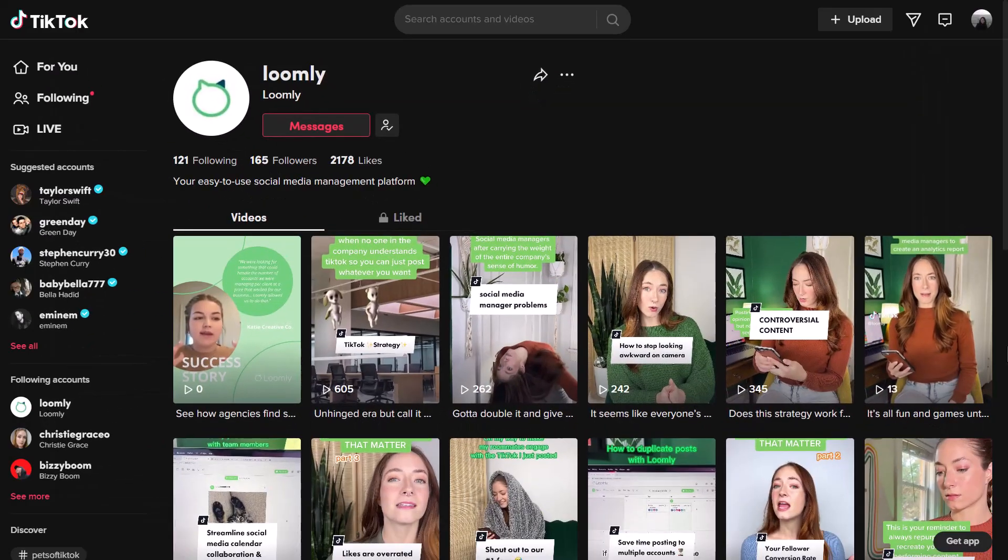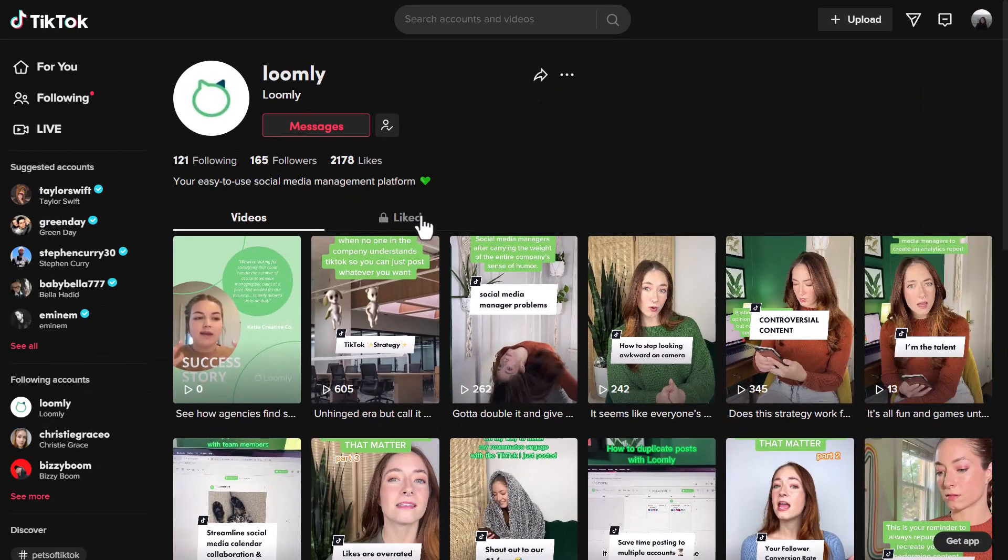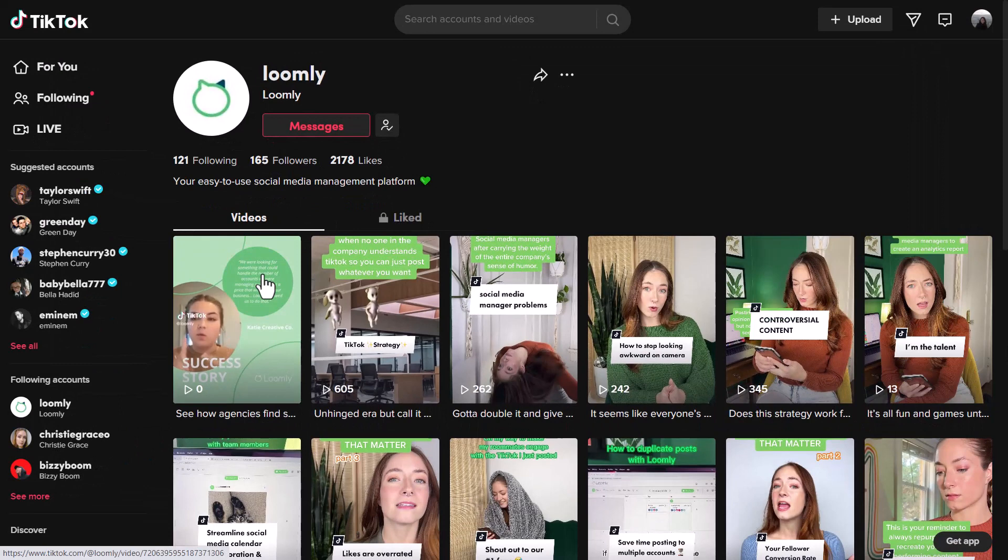Once your video has been published, here's how it will look in your account. Thanks for watching this short tutorial, and we hope you enjoy Loomly's TikTok integration.